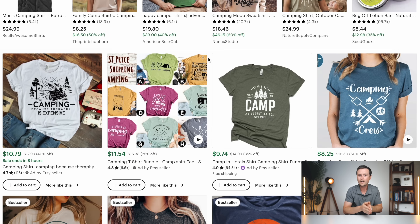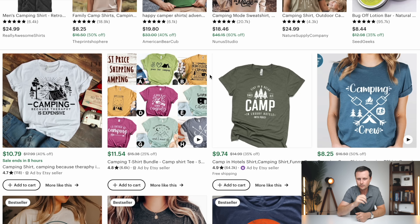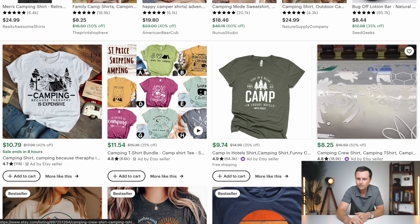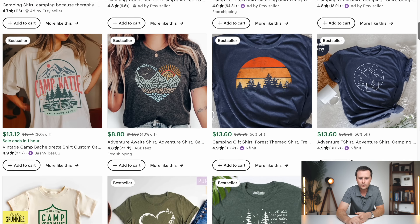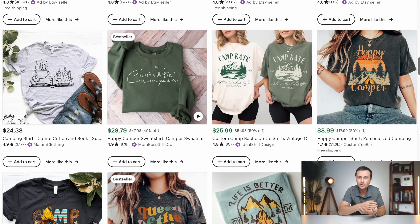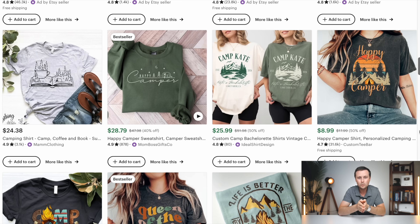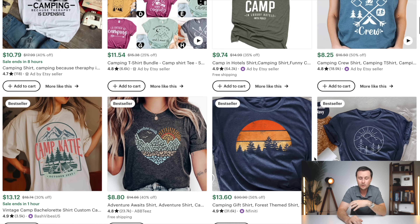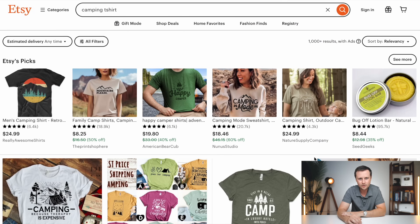We're not looking for anything to directly copy, just looking for ideas to get our brain going so we can use that as inspiration for our designs. As you scroll through, you can see things like 'camping because therapy is expensive' — a funny shirt for camping — or 'camping crew.' However, something I've learned is that scrolling through Etsy, yes it gets your brain going, but it's not going to tell you exactly what kind of designs to create within this overall niche that are likely to sell well. That's where I've learned to use tools that give you insider information on what gaps there are within camping that are actually going to sell really well.